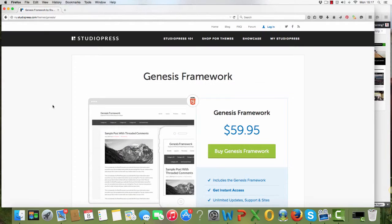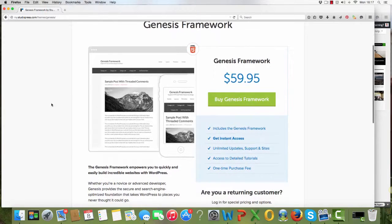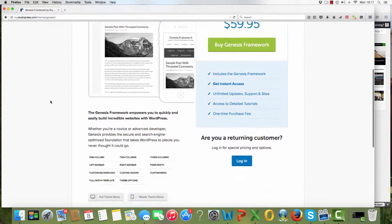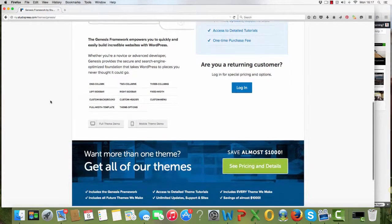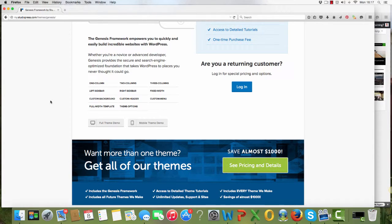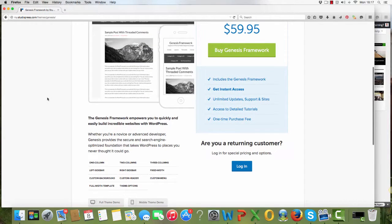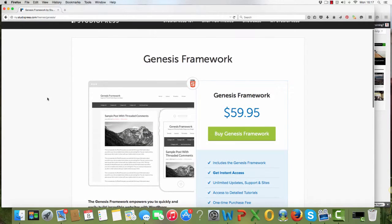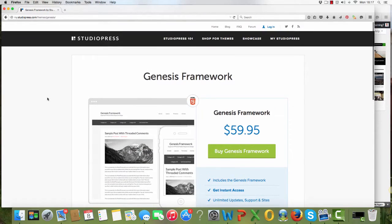Now, these are paid for themes. If we look at Genesis framework, it's $59.95. However, you can use it on as many websites as you want. So if you're building websites for other people, if you're thinking of doing that at all, then you can use this one for them.